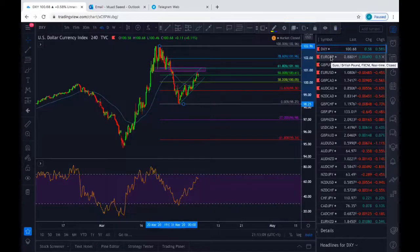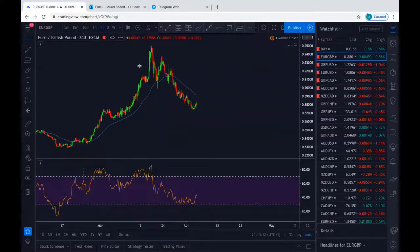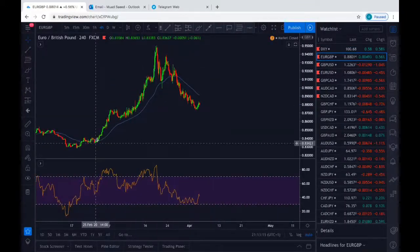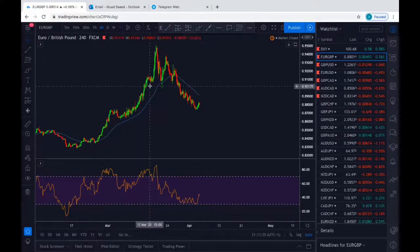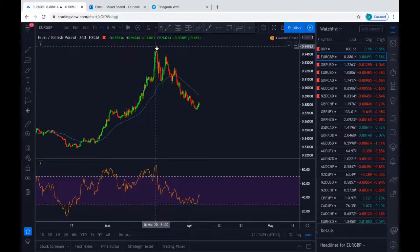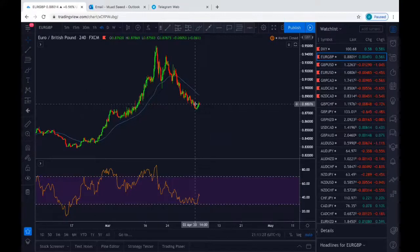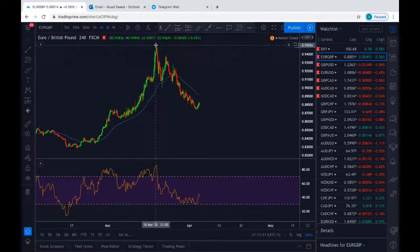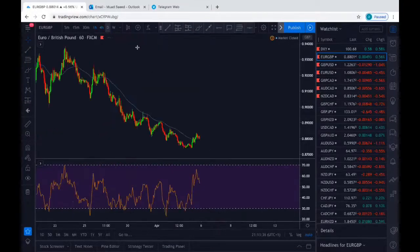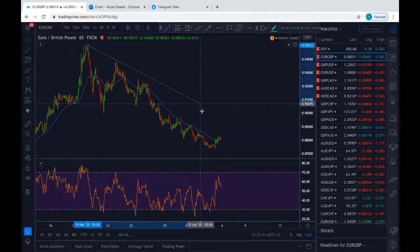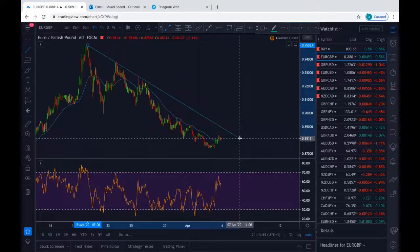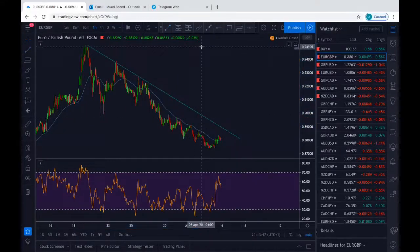Moving on to the second pair: Euro Pound. Euro Pound has been the same thing as well. The Euro against the pound has gained momentum to the upside for the last couple of weeks and now has reversed, retracing from the movement it caused due to the coronavirus. Let's start marking it up, first by drawing the outer structure trend line to confirm the direction the price is going.